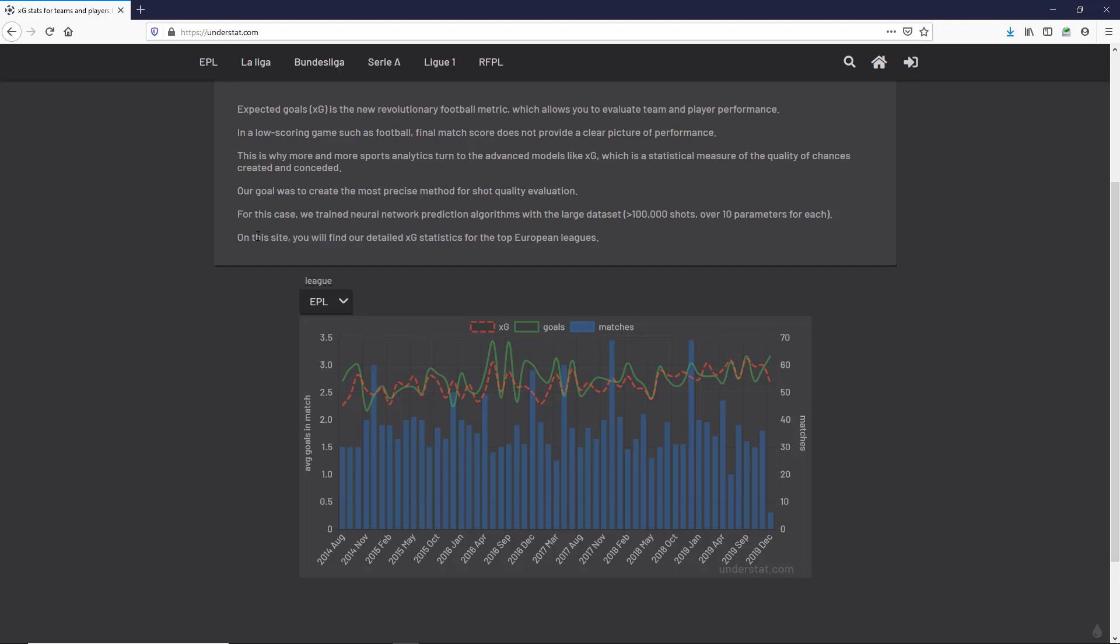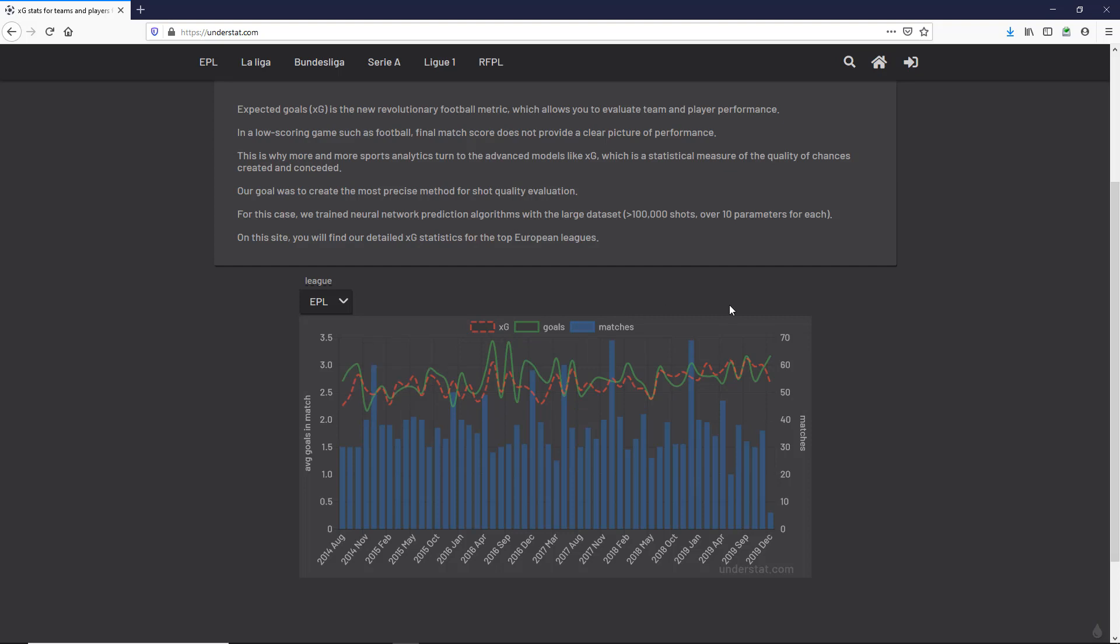On this site, you'll find our detailed expected goal statistics for the top European leagues. That's great - they've done all the hard work for us. They're looking at the main leagues, using machine learning via neural networks, taking into account many parameters, and describing what it is that they do. We can see here the expected goals and the actual goals are related, but they're not the same.